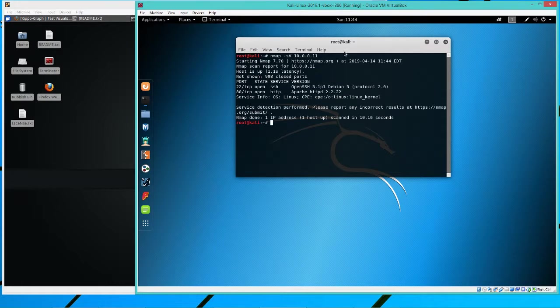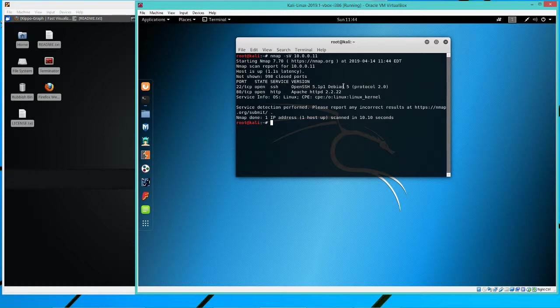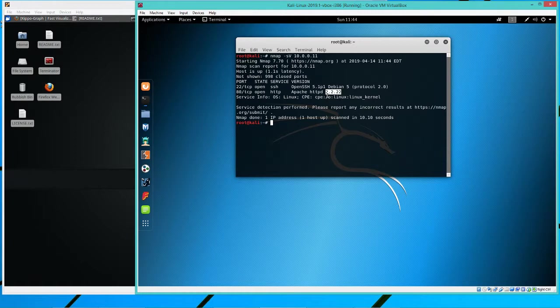Okay, so we can see here that we do indeed have port 22 appears to be open. It's SSH. It's using this protocol here. So that's the one we're going to focus on, actually.